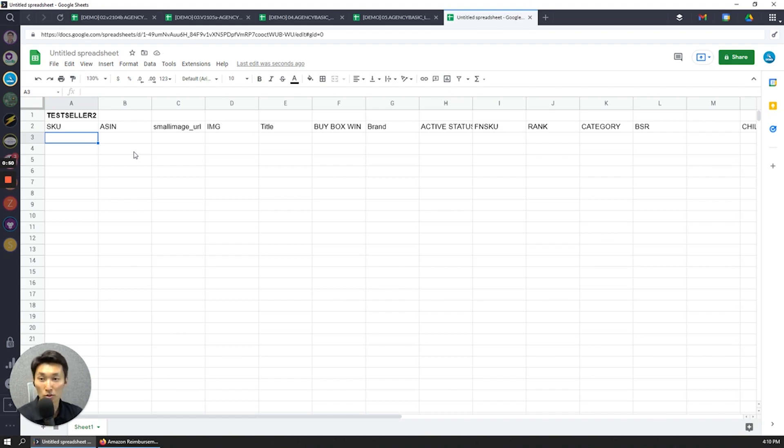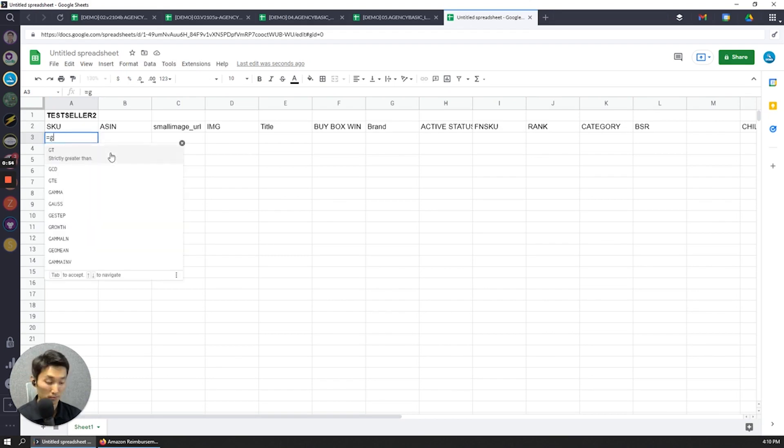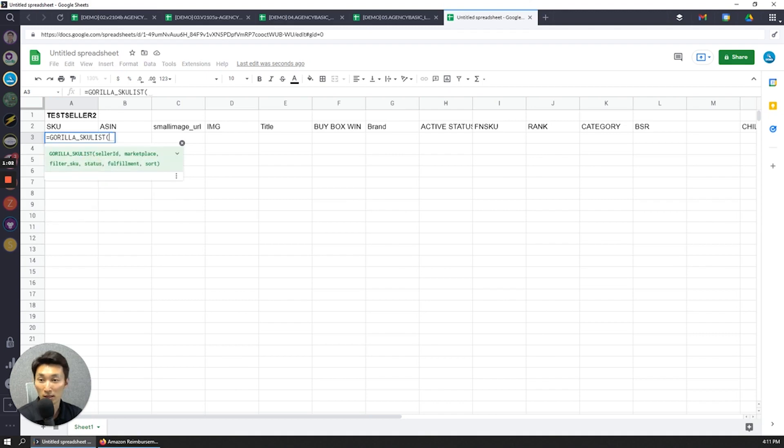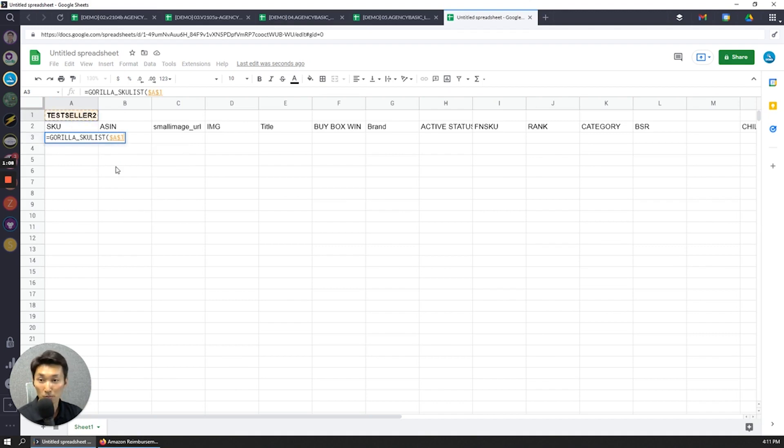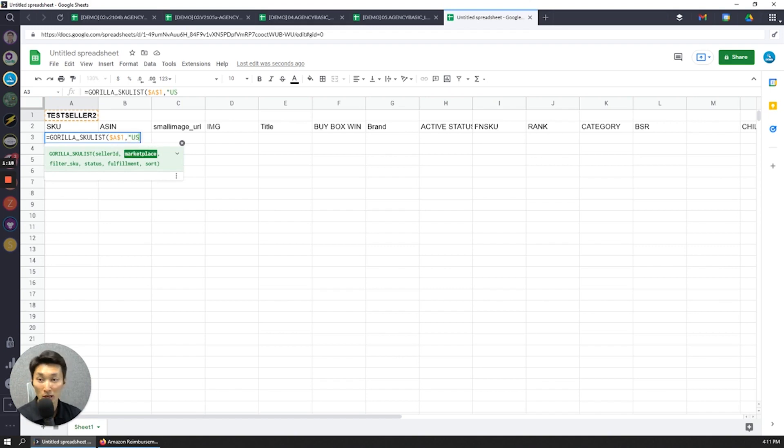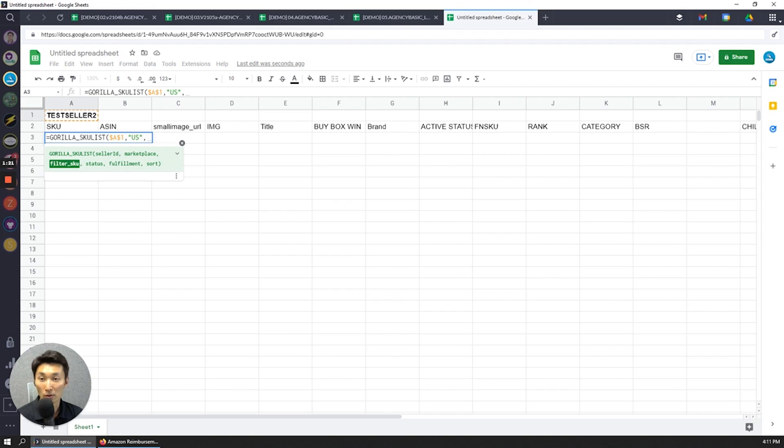So to grab the SKUs for this particular seller, I'm going to do gorilla_SKU_list. As I type, you can see that the formulas appear, and then I can just select and drop down. For the seller ID, this particular seller's name is test seller, so I'm going to click on that, press F4 to lock in the reference. So if you have a dollar sign at the front, it doesn't move if I drag cells to the left or to the right. For the marketplace, it's going to be for the US.